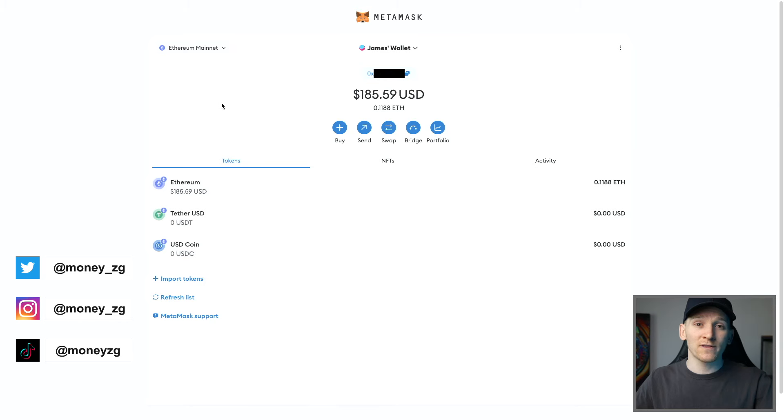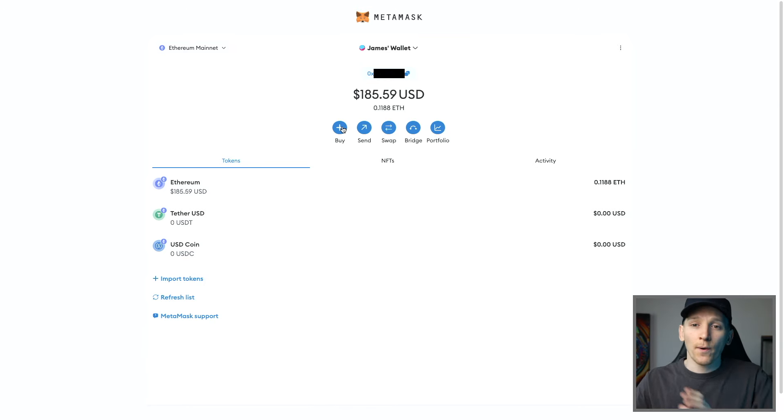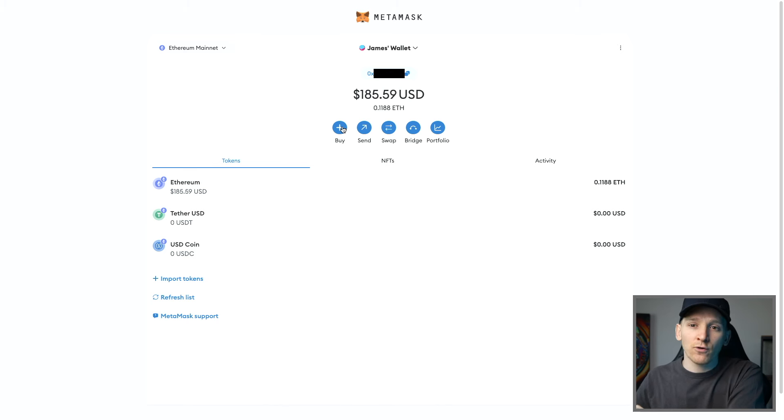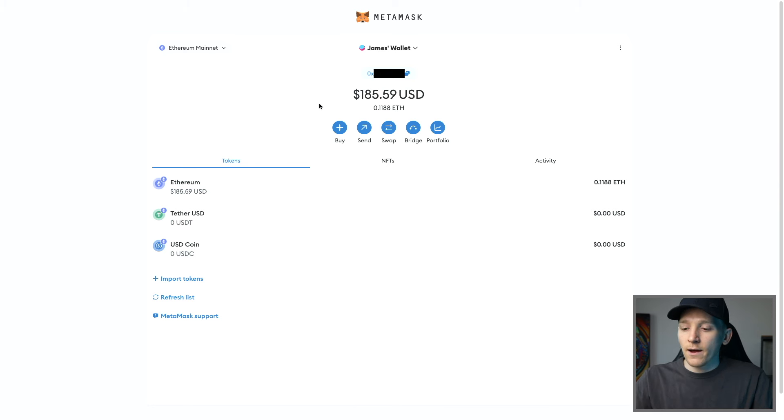How to buy crypto directly within MetaMask. We can use the buy feature right here to buy crypto with various payment methods and then get that crypto sent directly to our MetaMask wallet address. So we're gonna go through that right now.